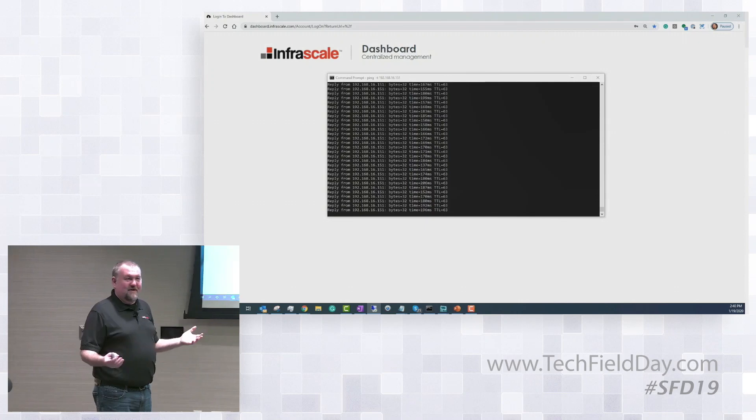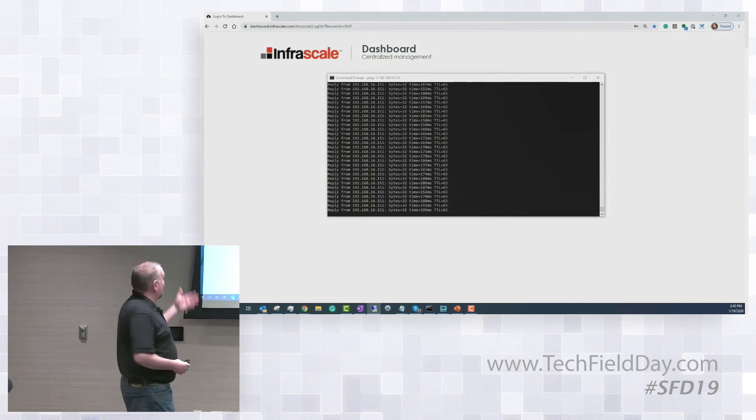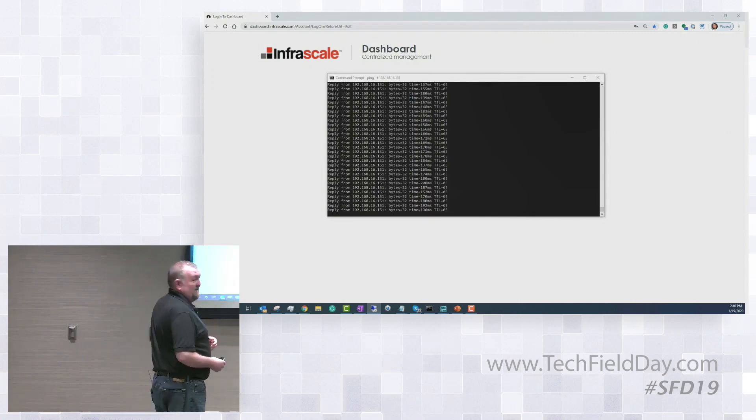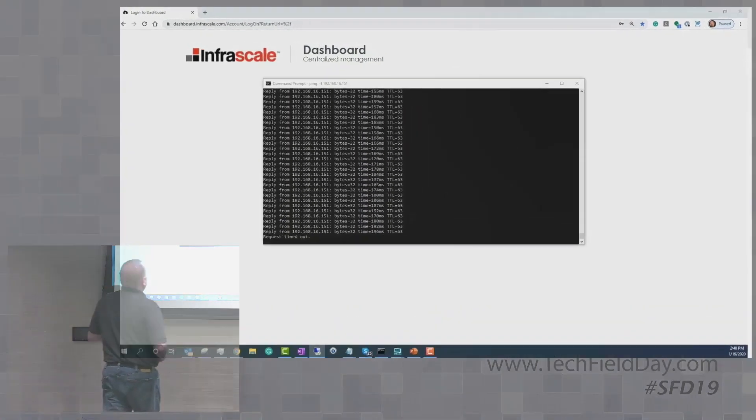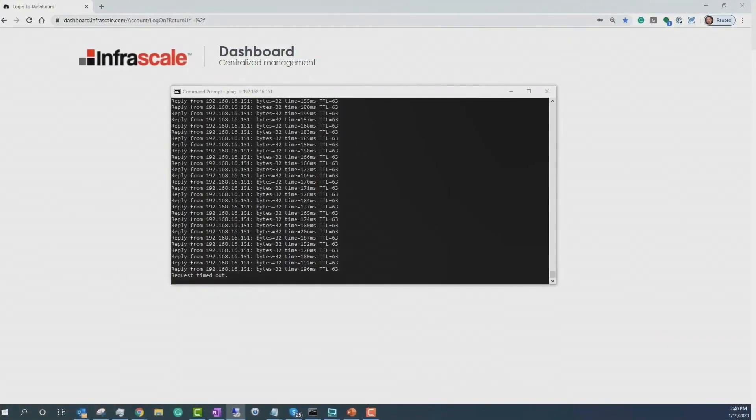To show you guys the server's failing, I'm just doing a simple ping to the server. We're going to see now that the request is timing out, so we can see that our web server's come offline.